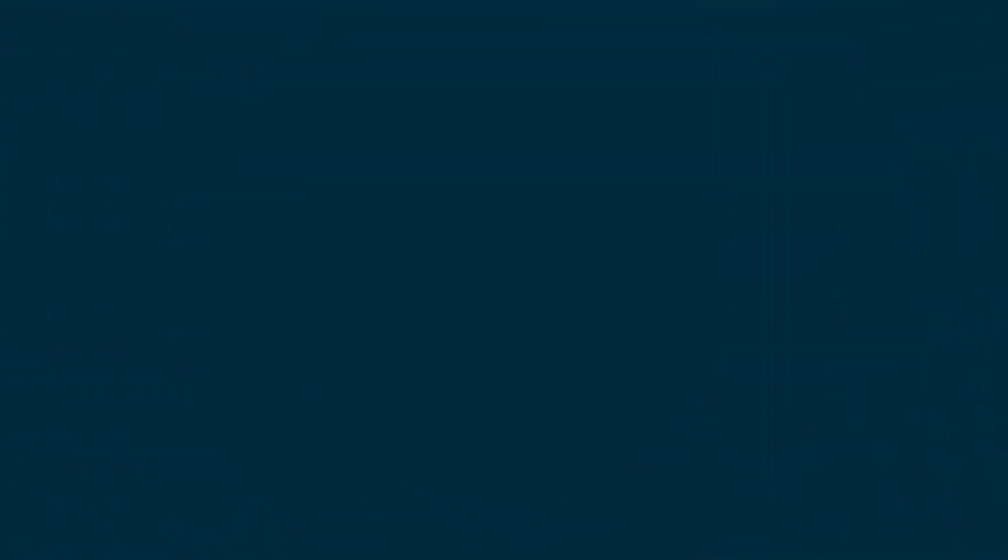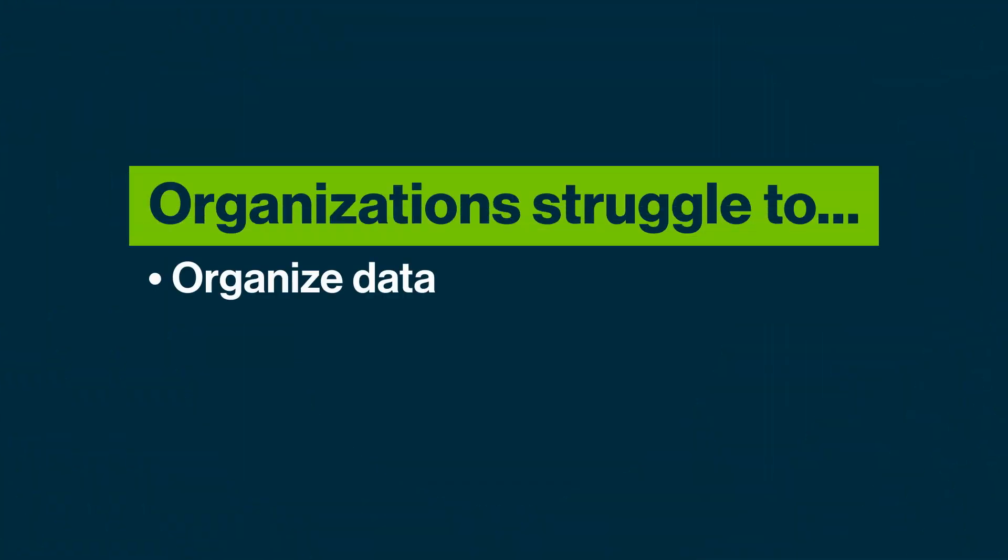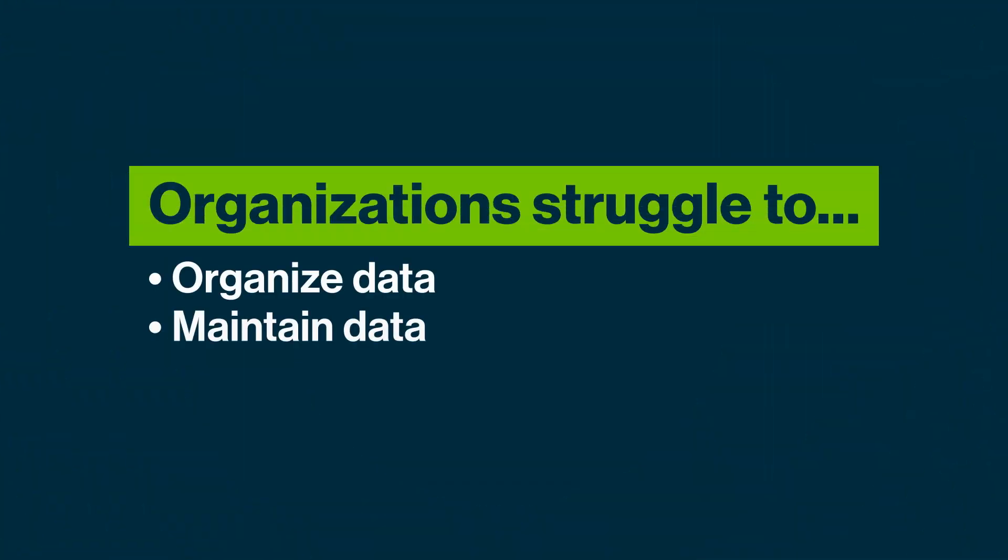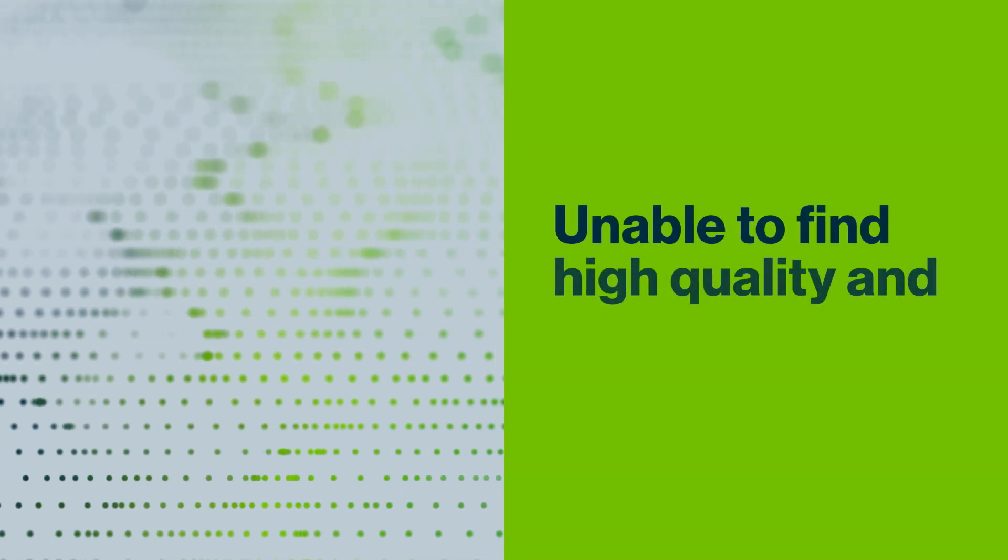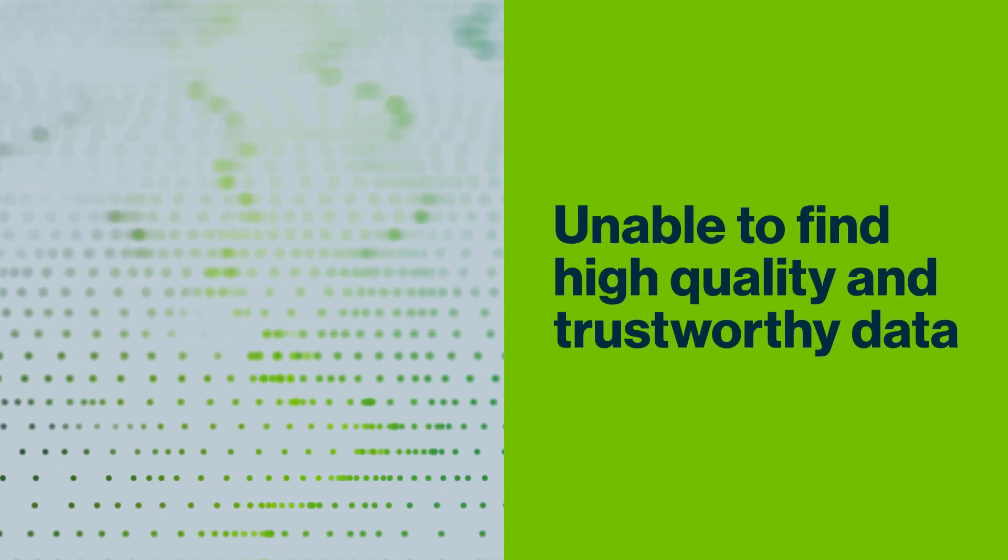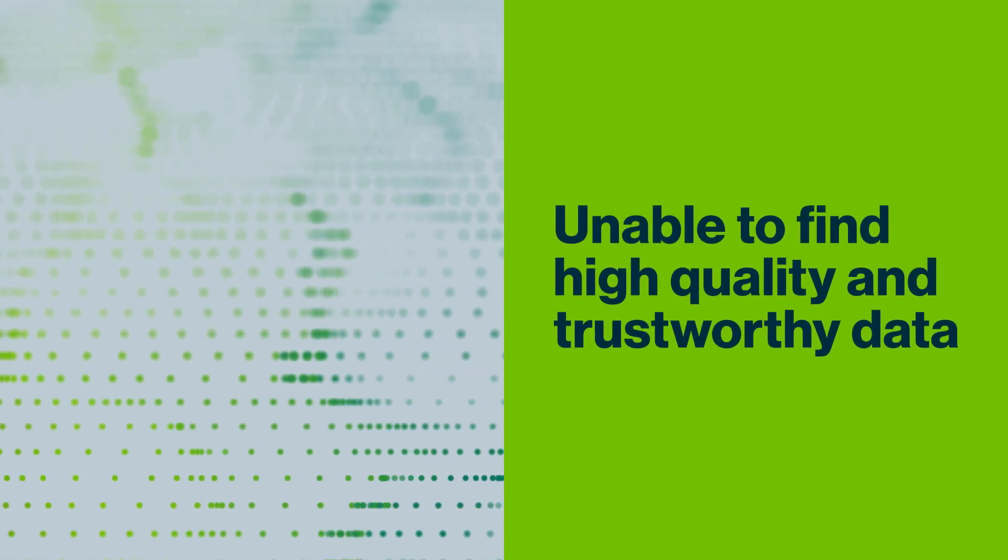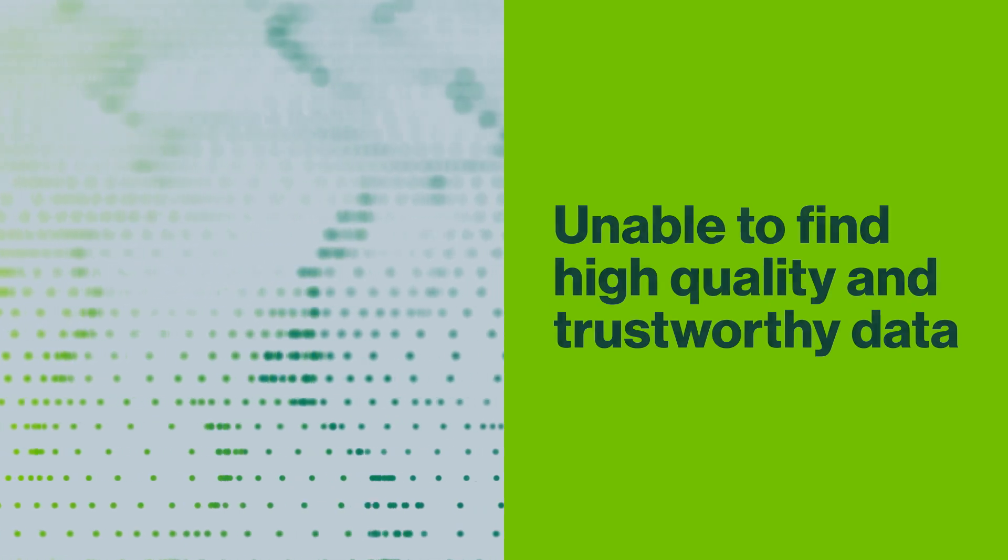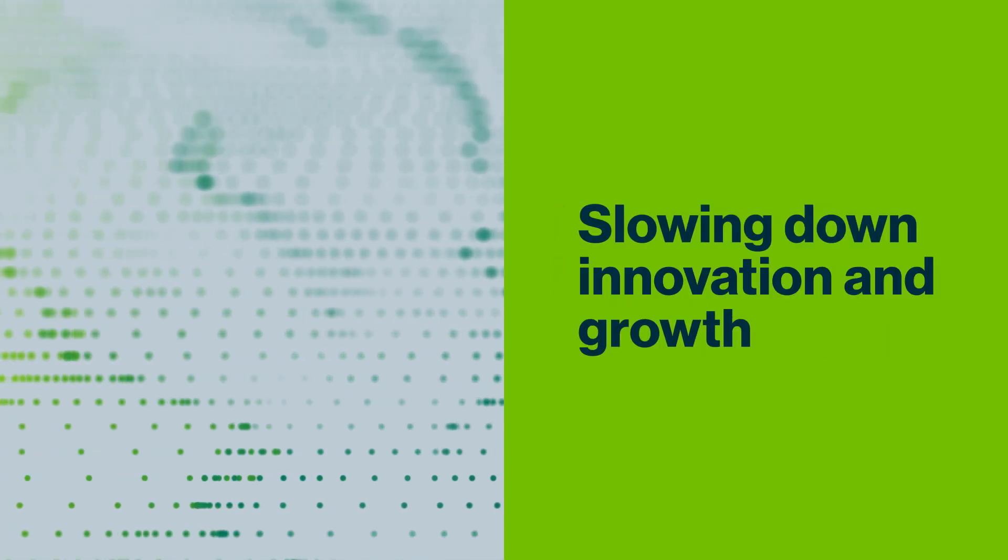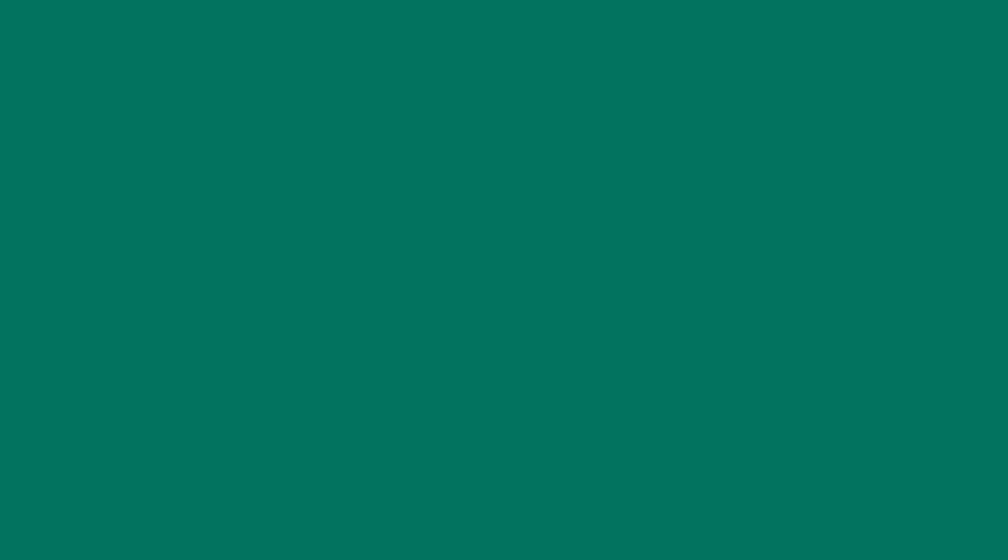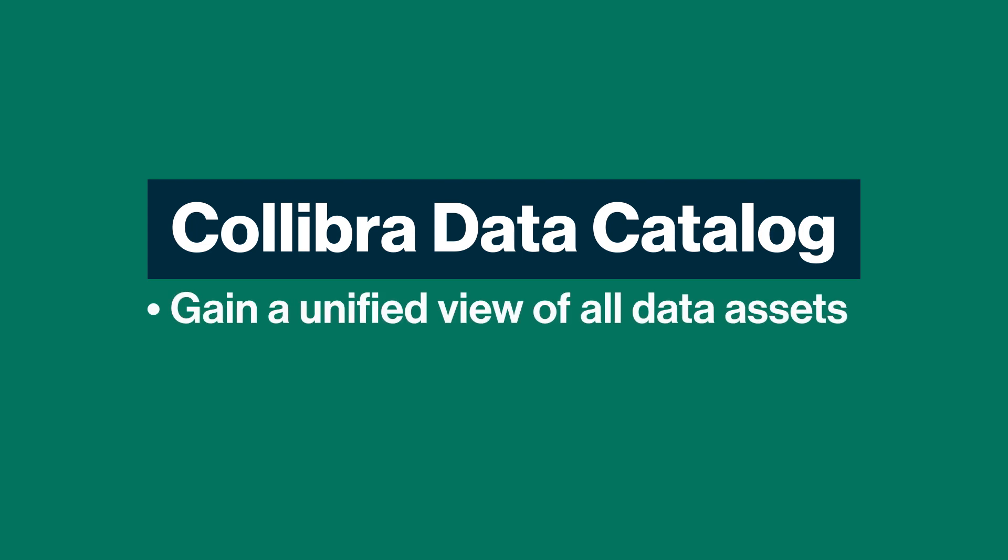In this data chaos, organizations struggle to organize, maintain, and use their data effectively. They are unable to find high-quality and trustworthy data to drive smarter business decisions, slowing down innovation and growth.